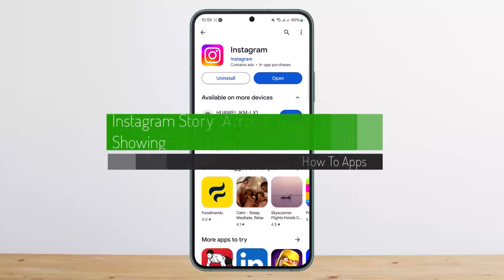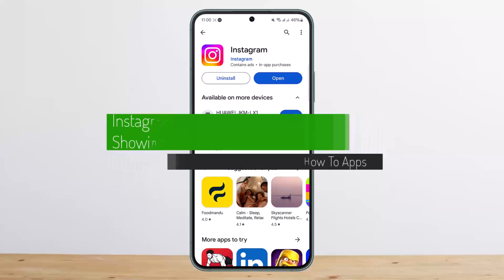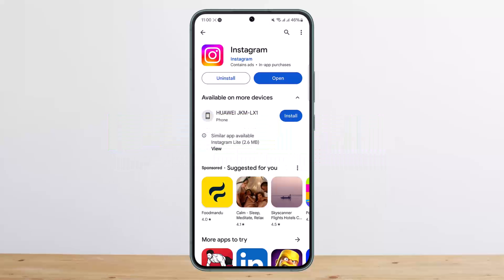How to fix Instagram Story Archive not showing. Hello everybody, welcome back to my channel. This is me Pinvisneyad and today I'll guide you on how you can fix your Instagram story archive not showing up.